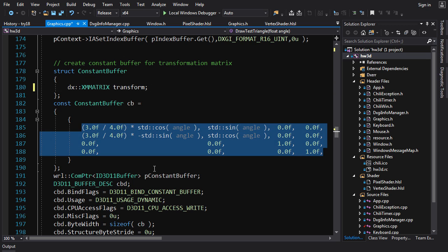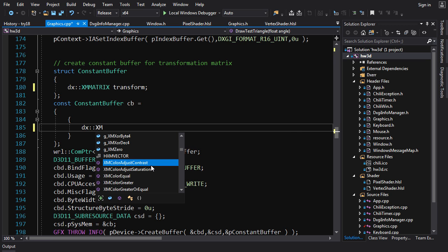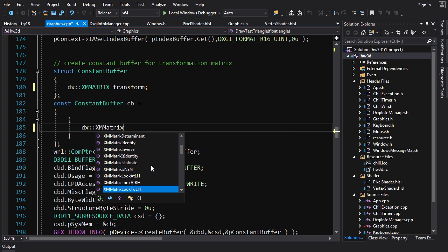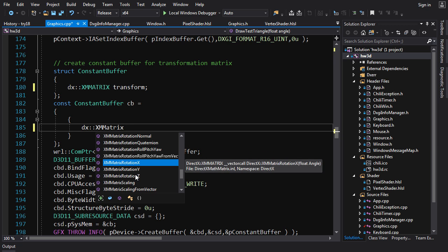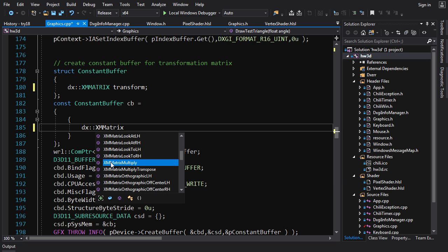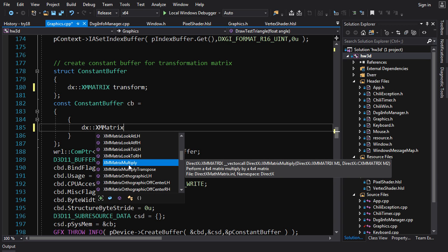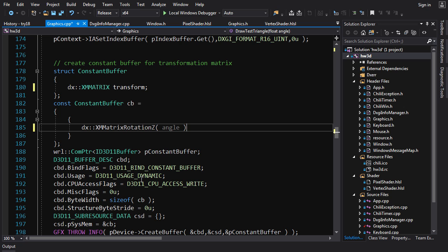Let's get rid of the old manual initialization and call some dx functions instead. If you type `XMMatrix` you'll get a whole list of matrix functions — most are factory functions that give you rotation matrices around X, Y, or Z, and scaling matrices. Let's get a rotation around Z: `XMMatrixRotationZ`, which takes a float angle.